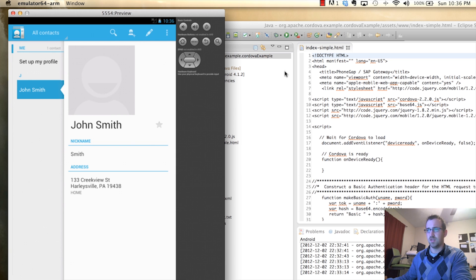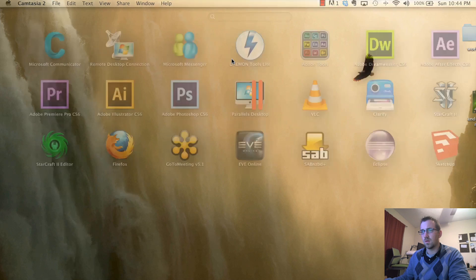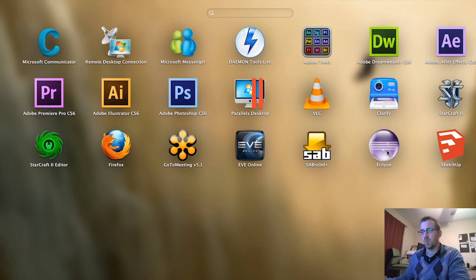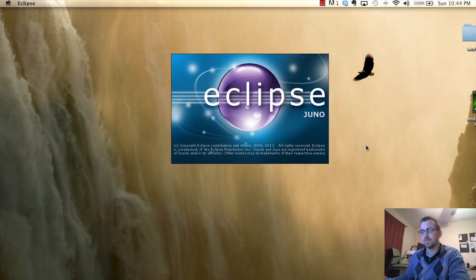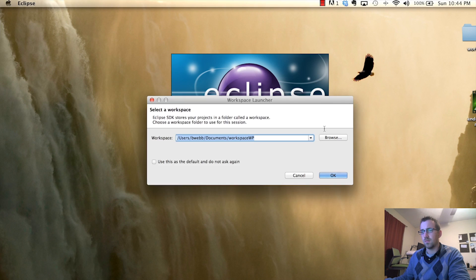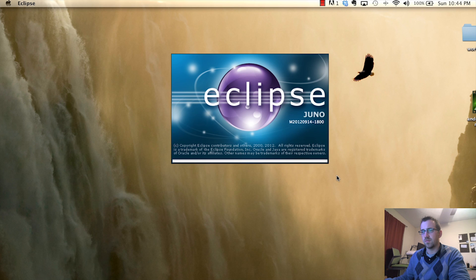So let's get into it. Alright, so I'm going to open up Eclipse. I'm going to start with a brand new directory, so we can start from scratch.